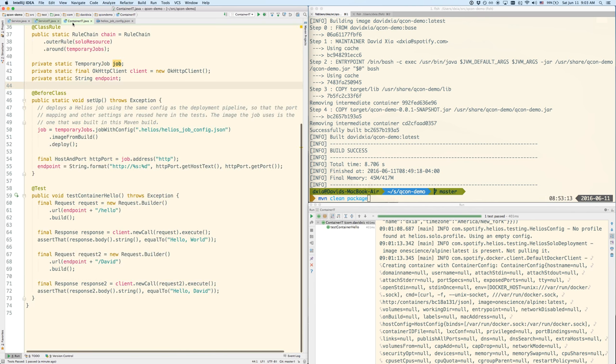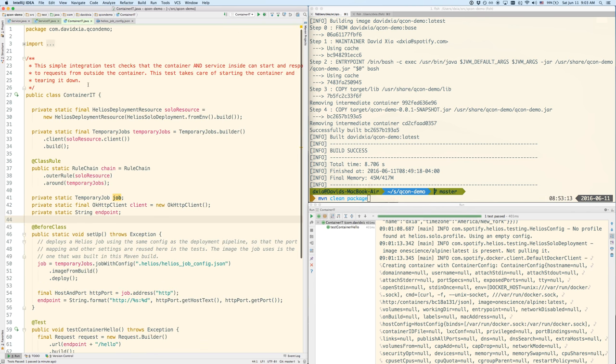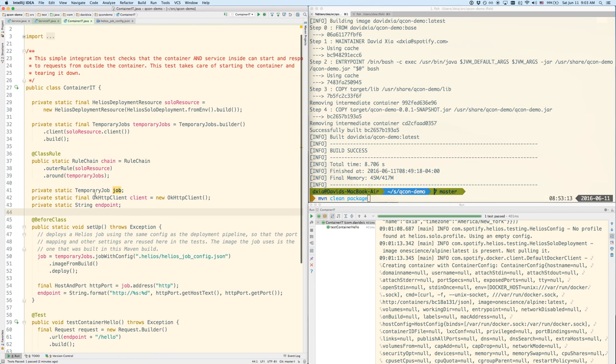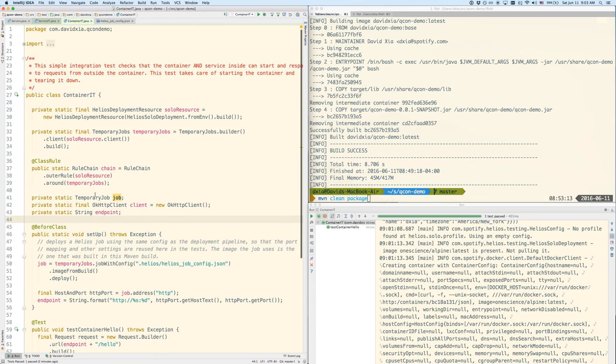So when we actually want to test the service as it's running inside a container, it looks something like this. This is built on top of the Helios testing framework. So there is some Helios specific stuff to this which I'll gloss over. And if you're interested, you can read more about Helios and Helios testing from the links in the description below.